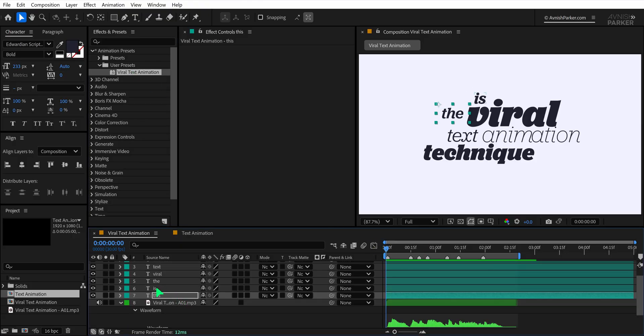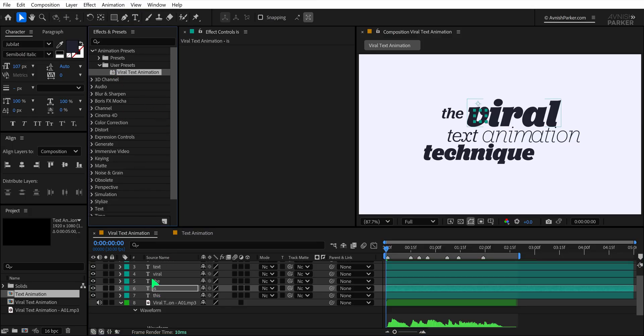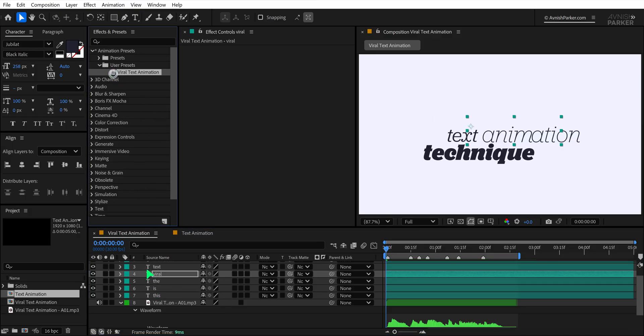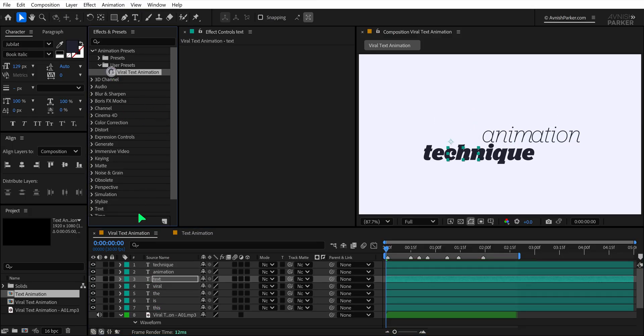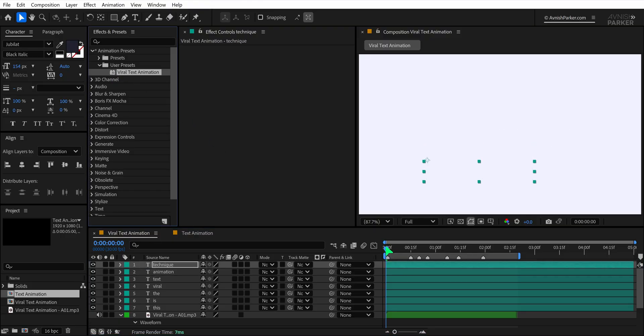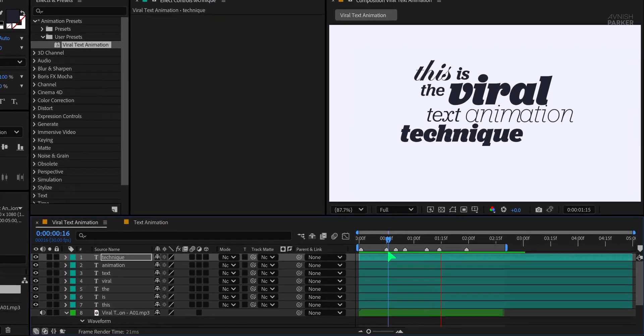Select the next text layer and repeat the same process. Double click the preset to apply it. You'll need to do this one by one for each text layer. Once all layers have the preset applied, preview your animation.